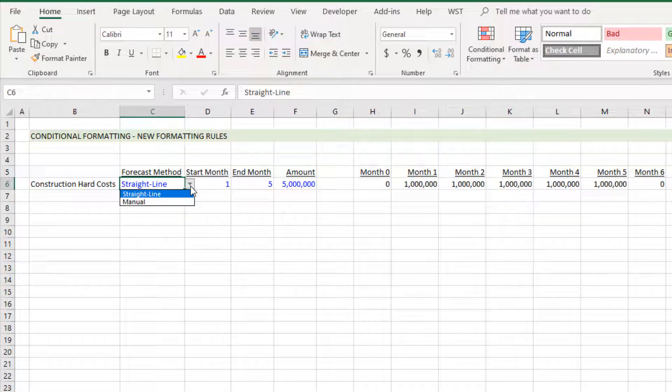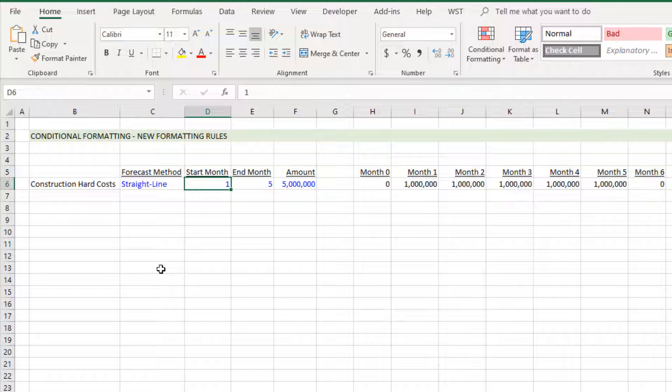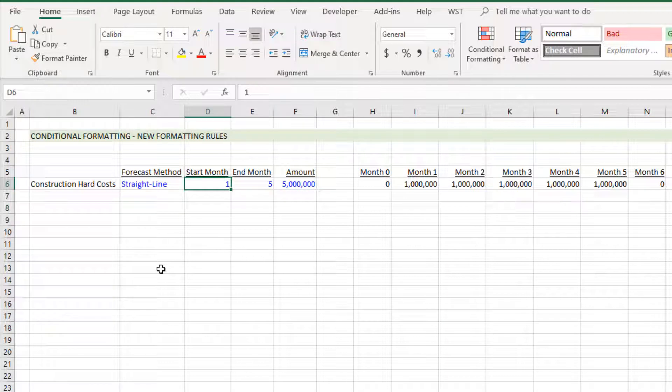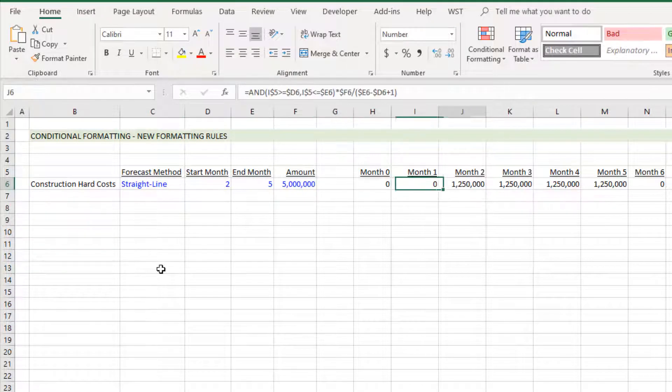It says cash flow start in month one, in this case cash flows end in month five, the amount that will be spent over those five months is five million, and then as we change these inputs the calculation module out to the right adjusts accordingly.